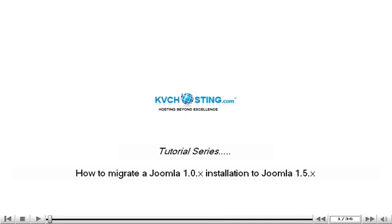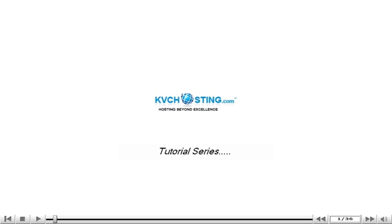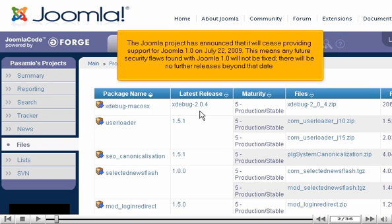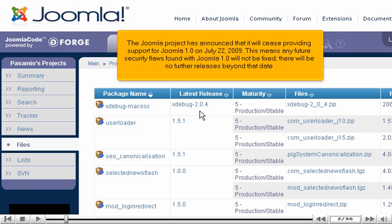How to Migrate a Joomla 1.0.x Installation to Joomla 1.5.x. The Joomla project has announced that it will cease providing support for Joomla 1.0 on July 22, 2009. This means any future security flaws found with Joomla 1.0 will not be fixed. There will be no further releases beyond that date.